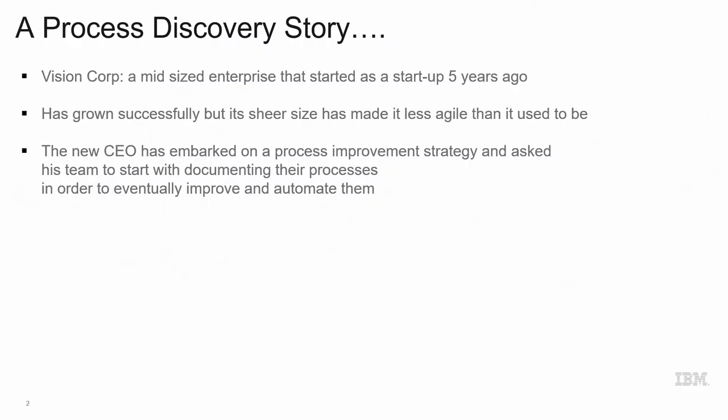Welcome to the Blueworks Live demo. Today, we'll be meeting with Vision Corp, a mid-sized enterprise that was a small startup five years ago.